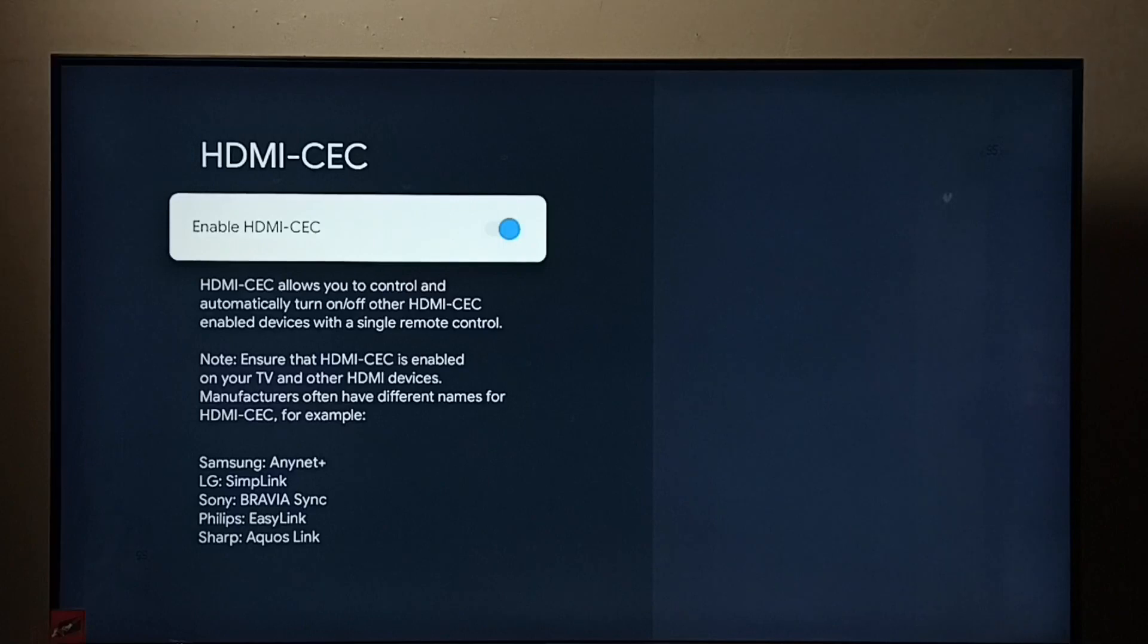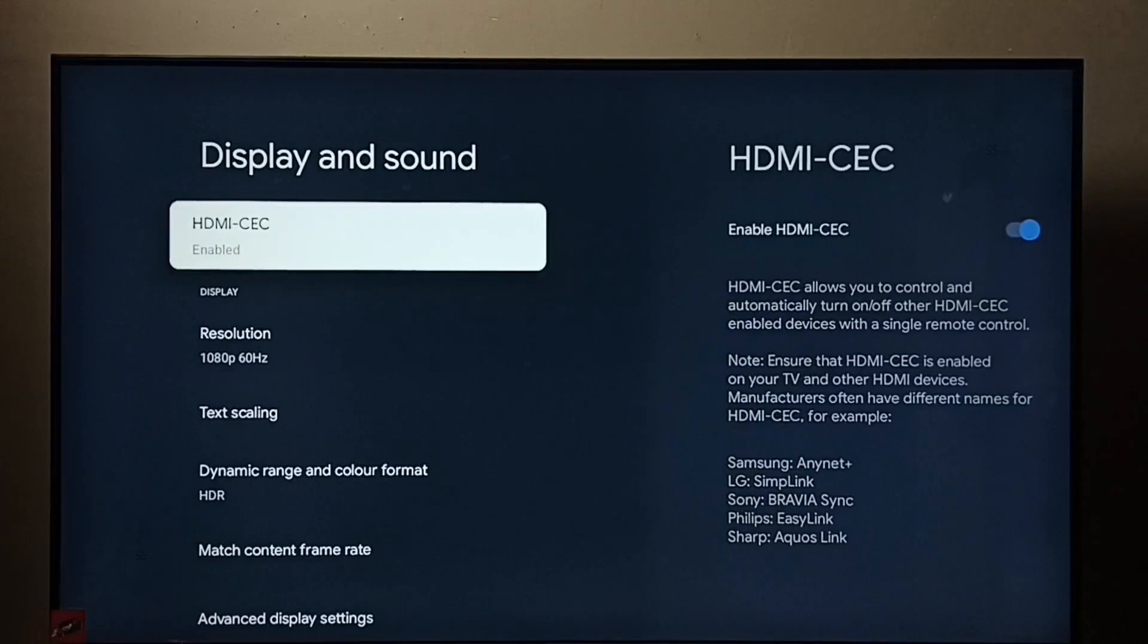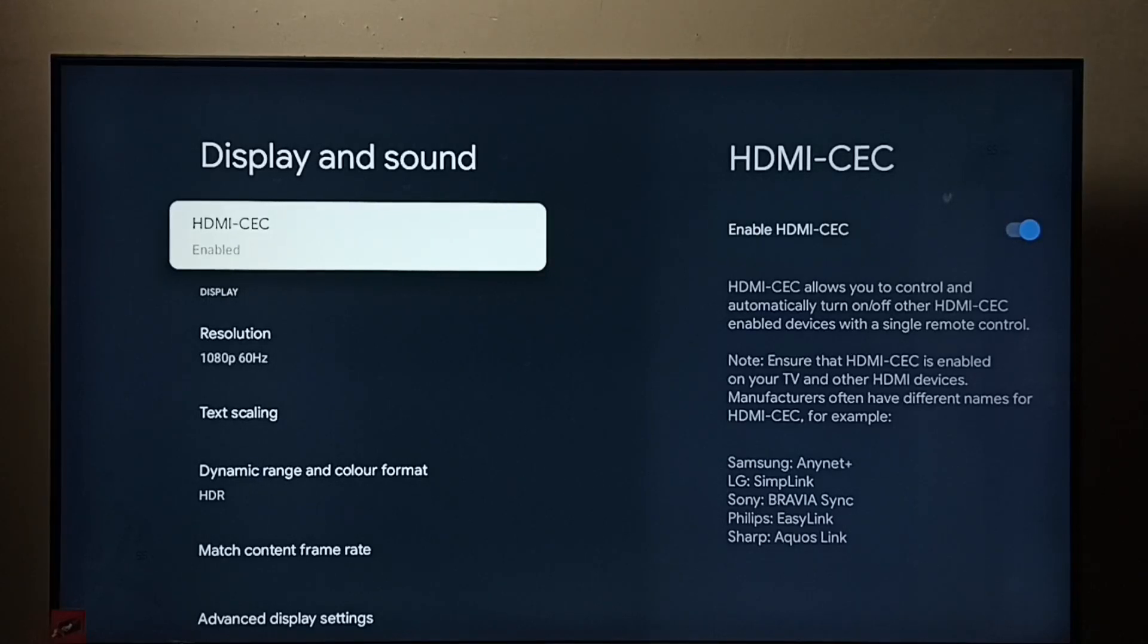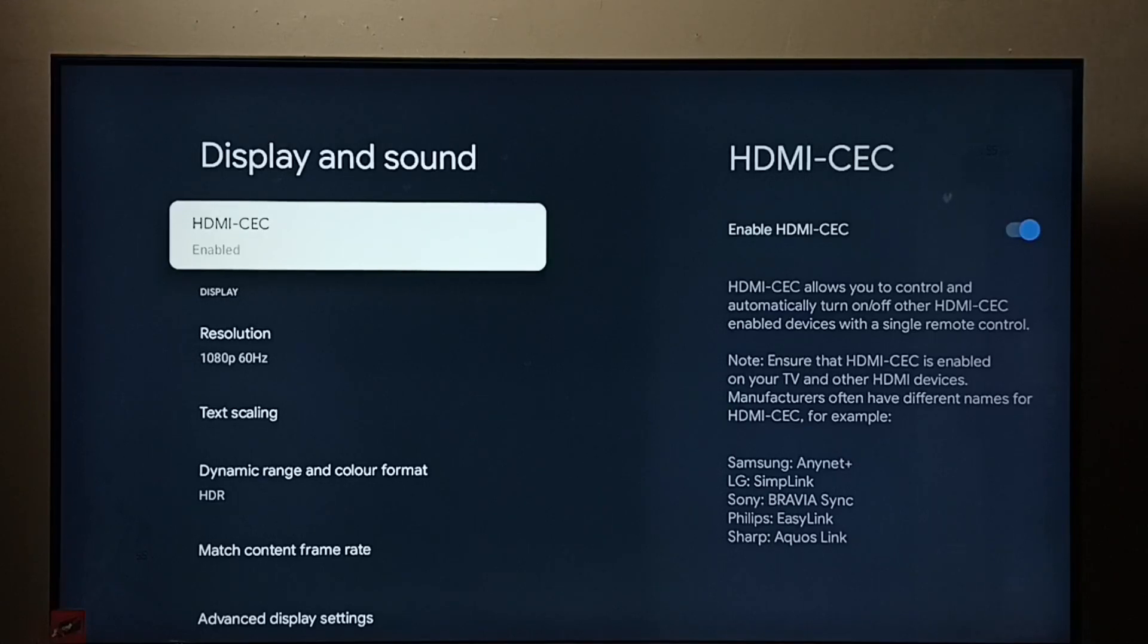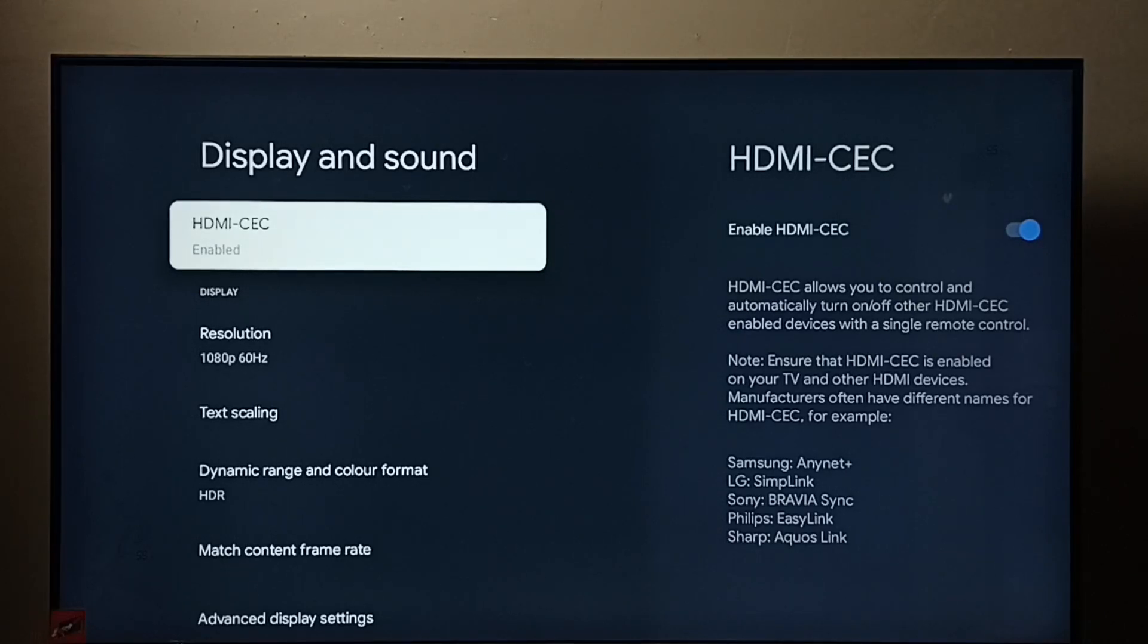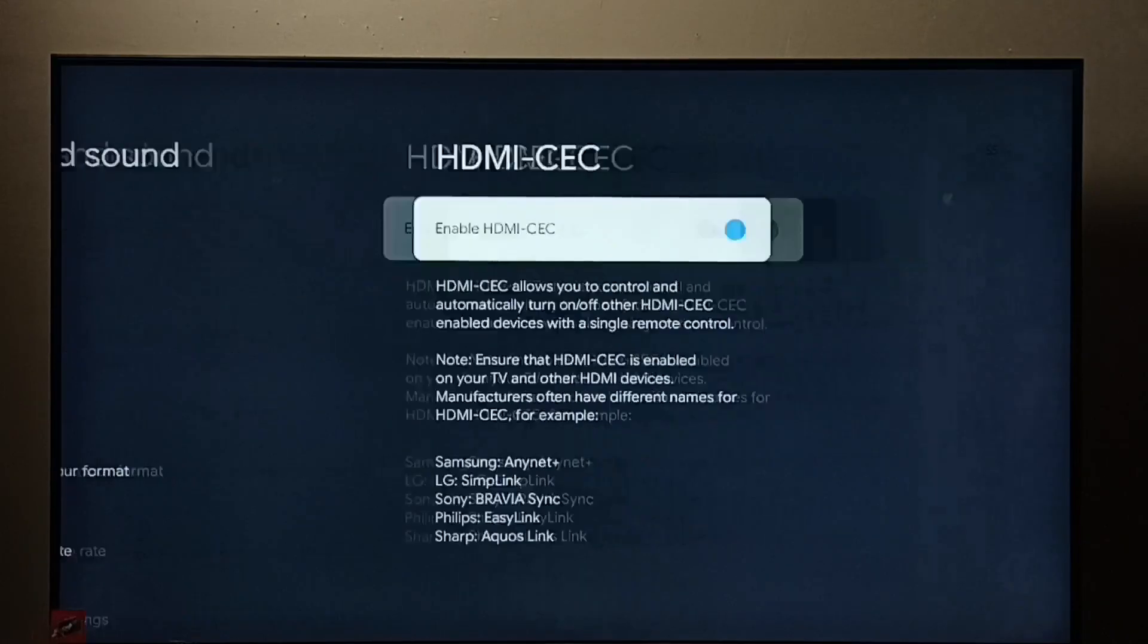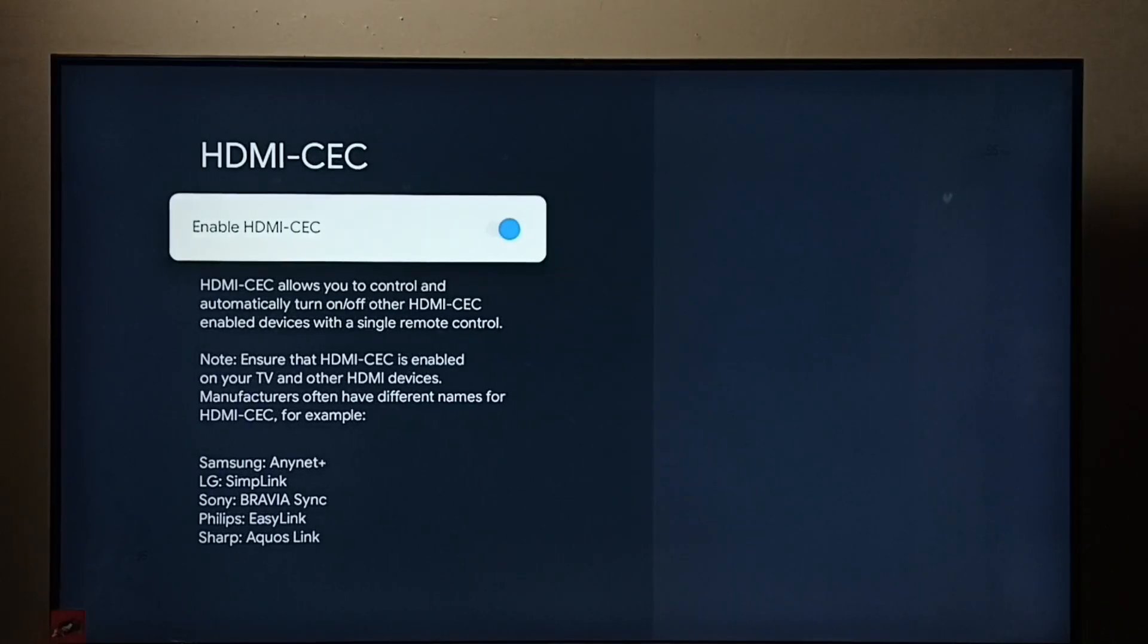Now I have enabled HDMI-CEC. Using this feature, we can control multiple devices with a single remote control. For example, we can control TV, soundbar, and set-top box using a single remote. Just connect all three devices using HDMI cables, then enable HDMI-CEC.